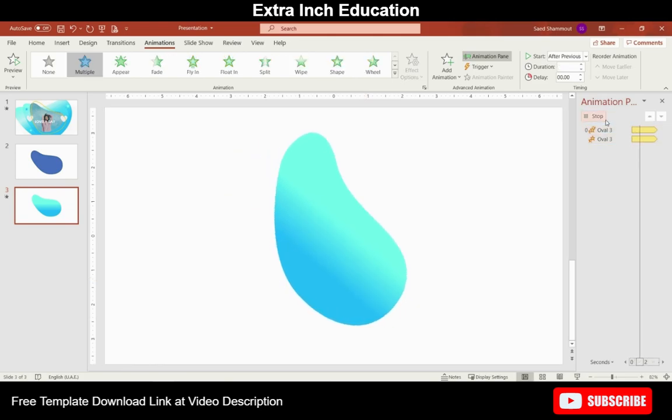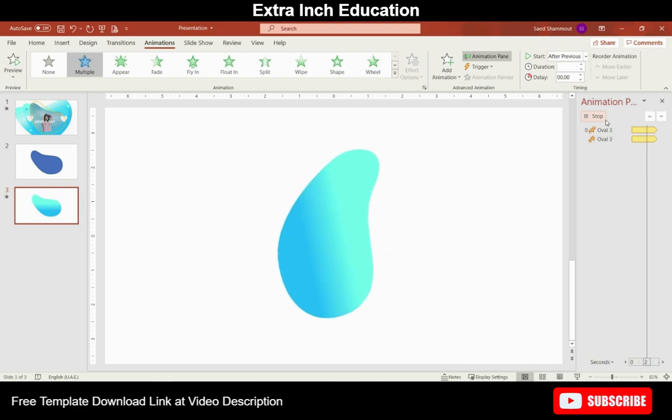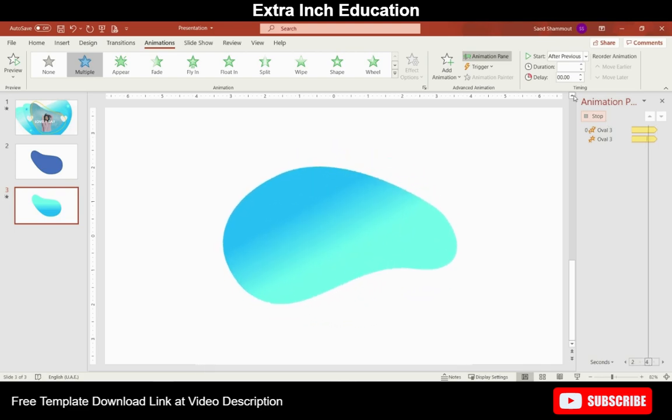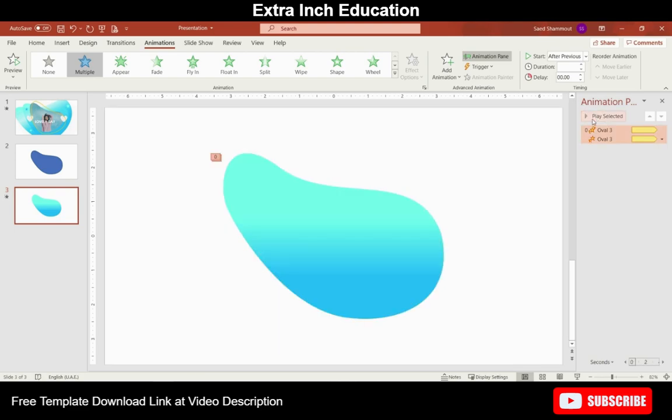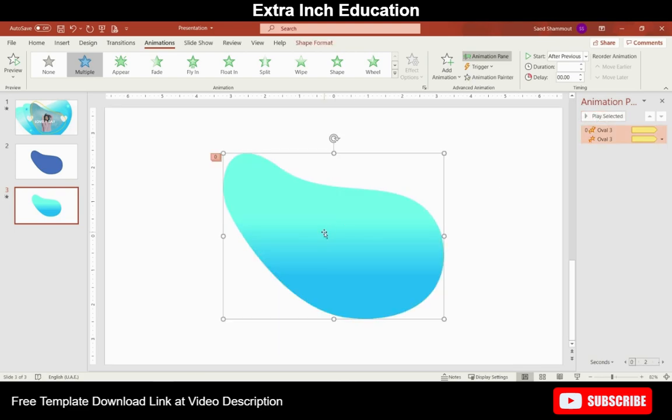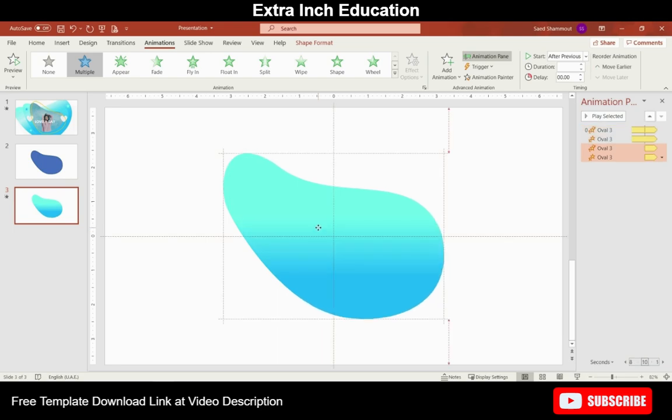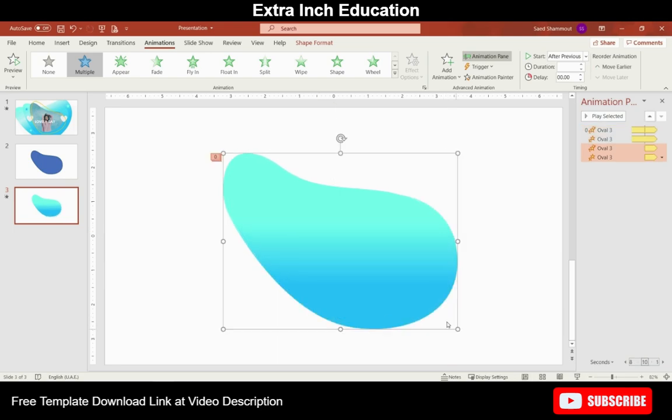Let's see if that works. The grow effect is suitable. Now the next step will be making a new copy of this shape and make it slightly larger.